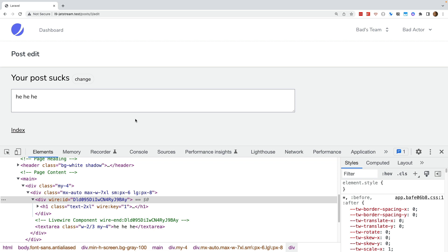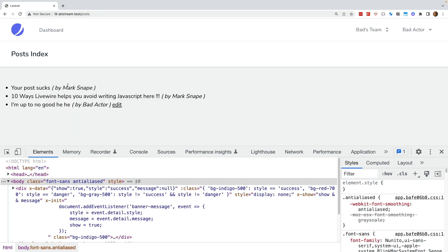Returning to the index page confirms that we made the change to the innocent user's post.